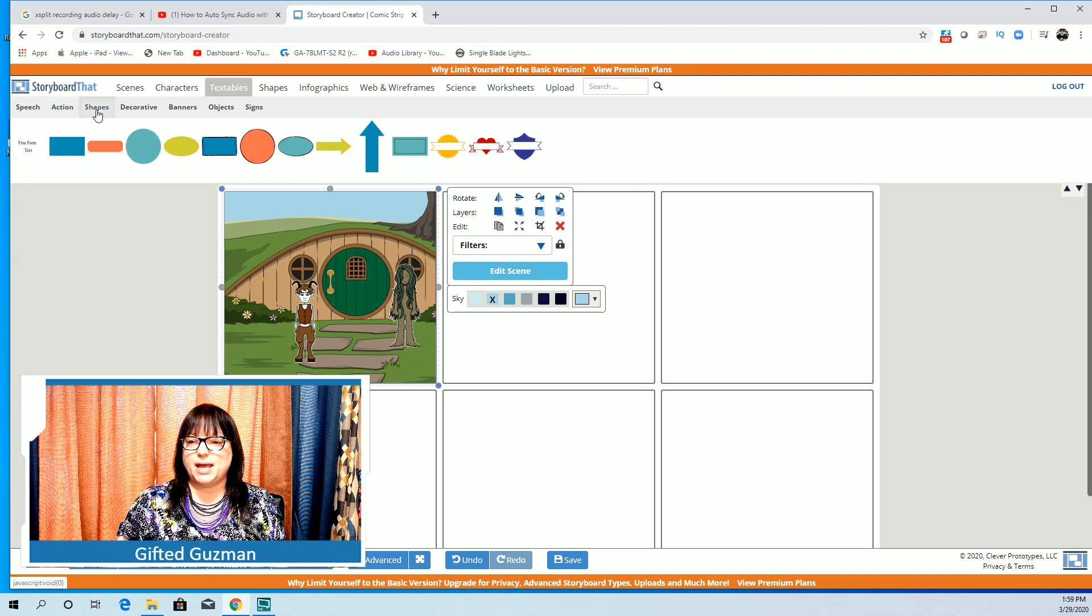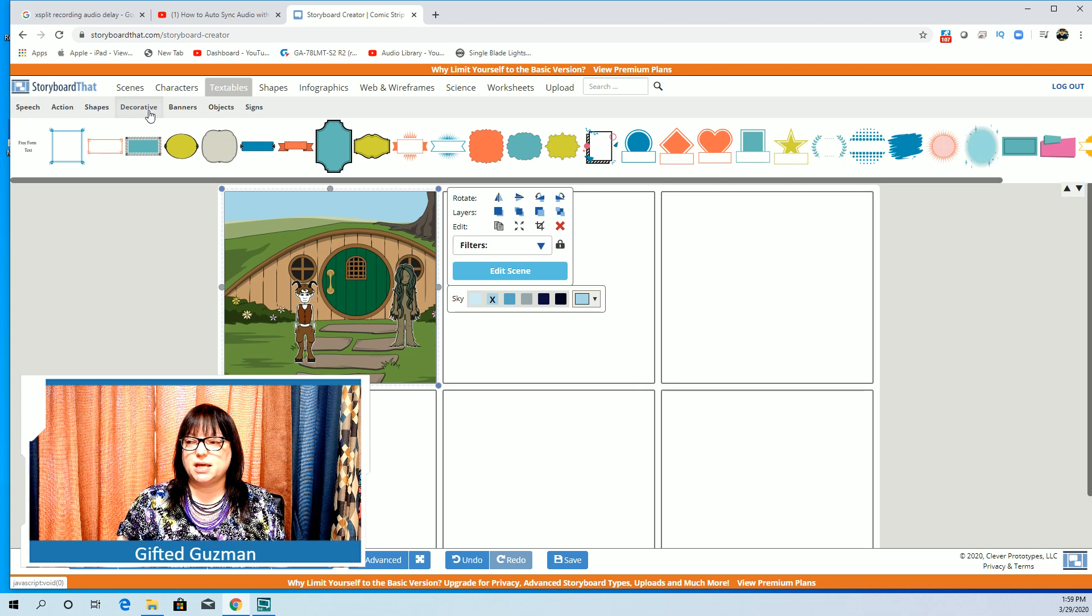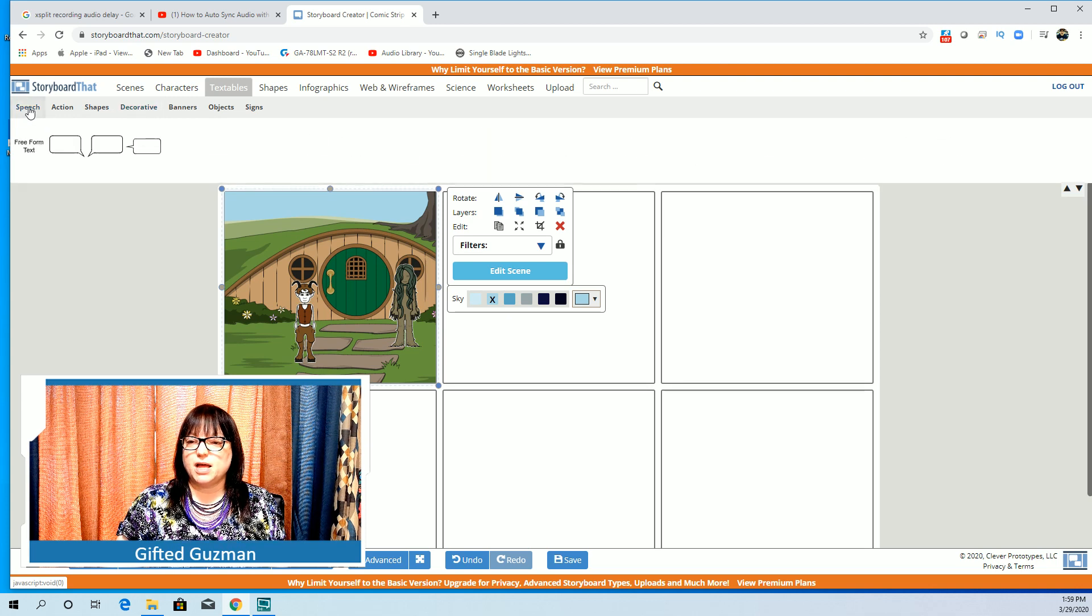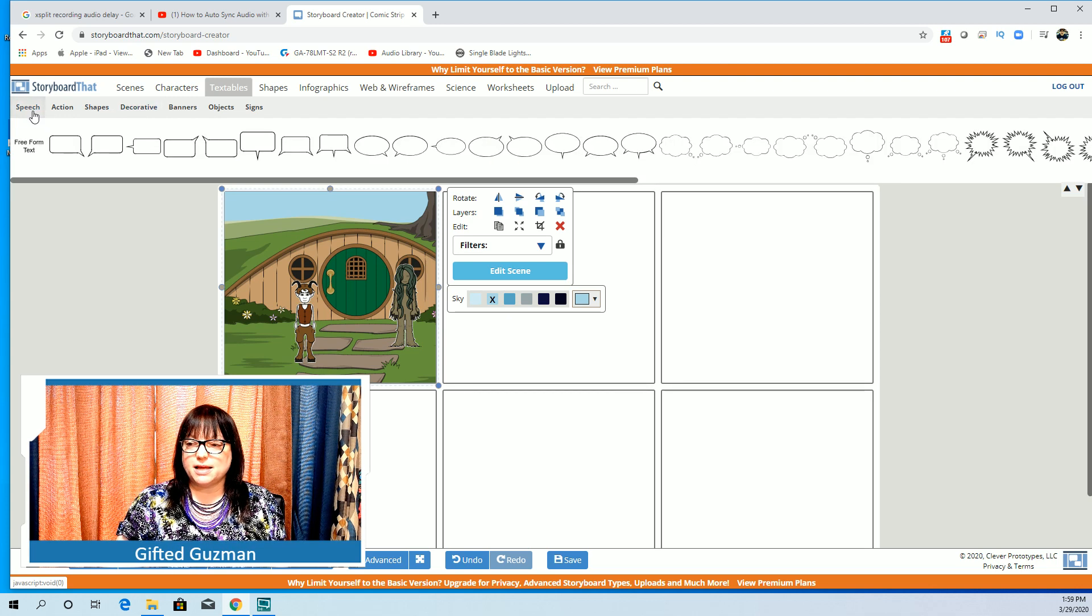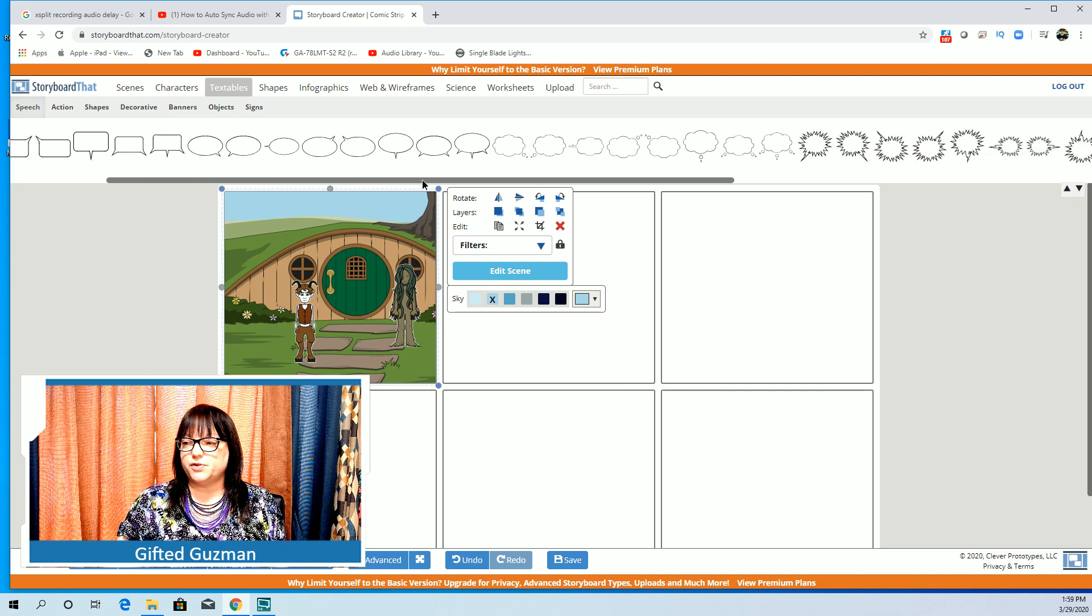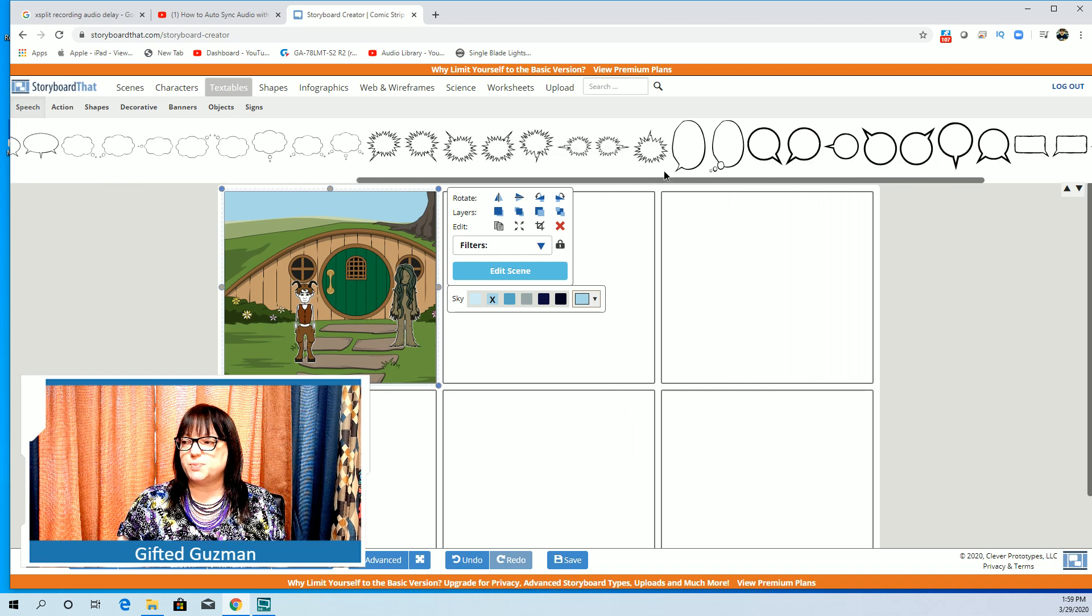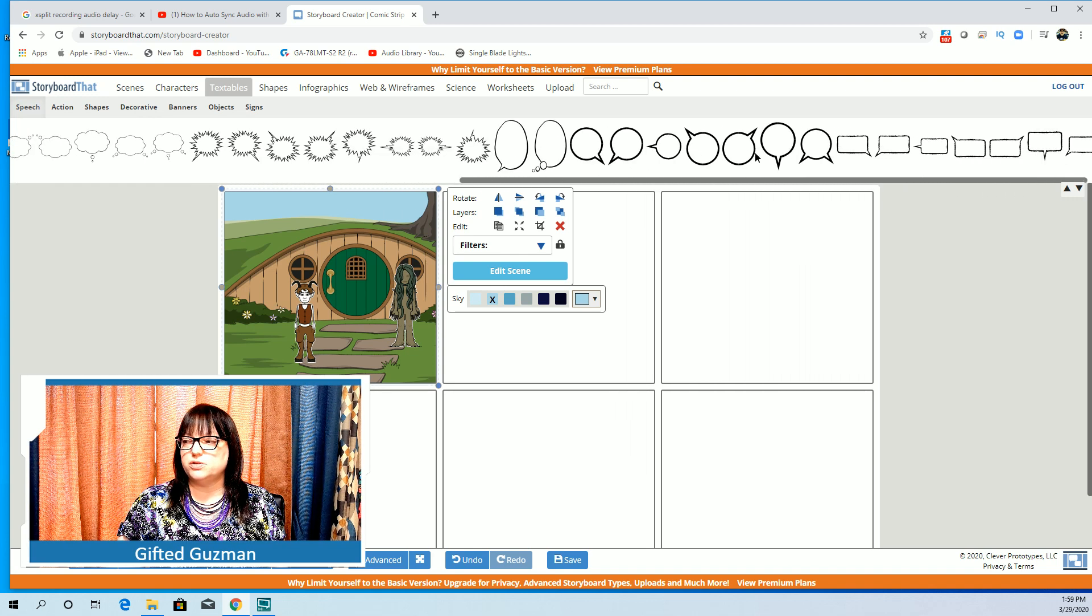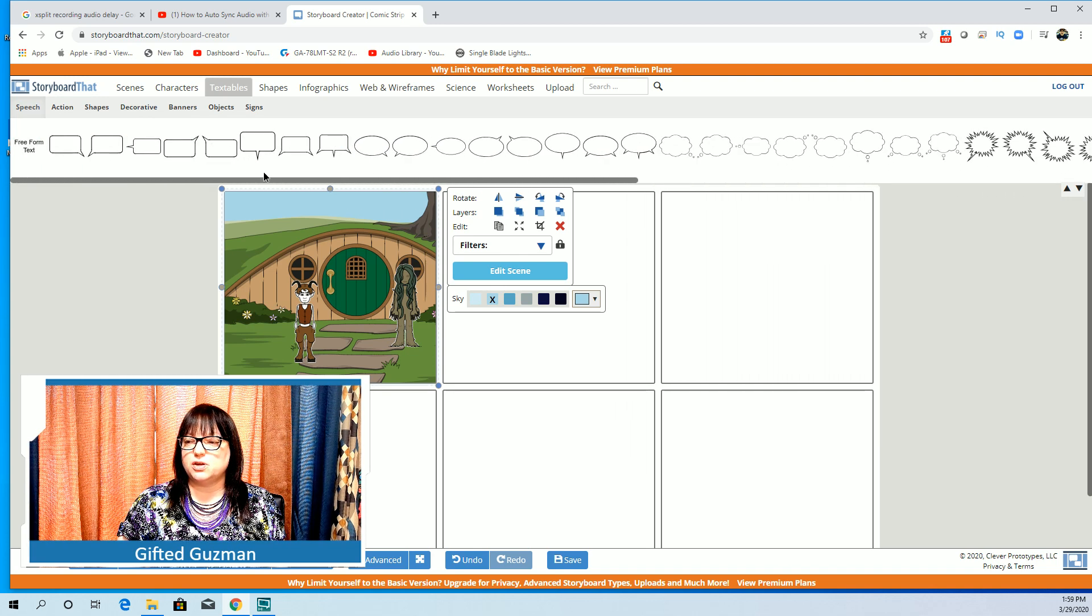Again up here there's a lot of options. You can put some splat and zoom and bang in there. You can put shapes, decorative. I tend to like the speech bubbles but that's just me in general. There's lots of different shapes of speech bubble that you can use.